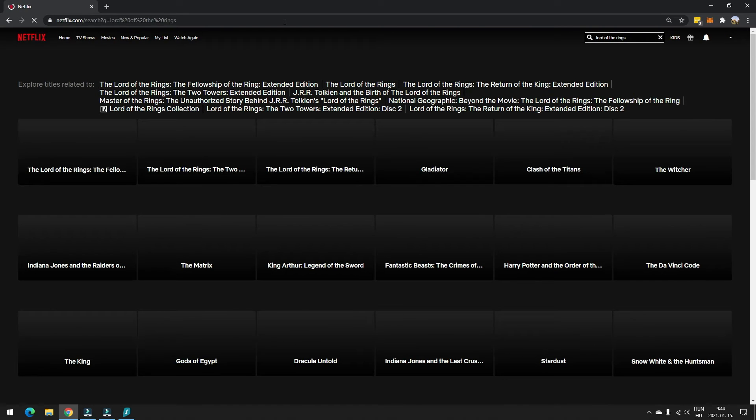I will soon see the search results showing me all three The Lord of the Rings movies. That means here I have The Fellowship of the Ring, The Return of the King, and The Two Towers.